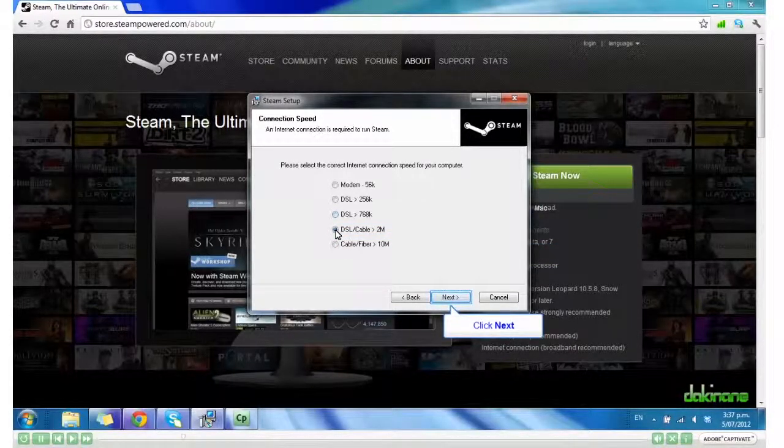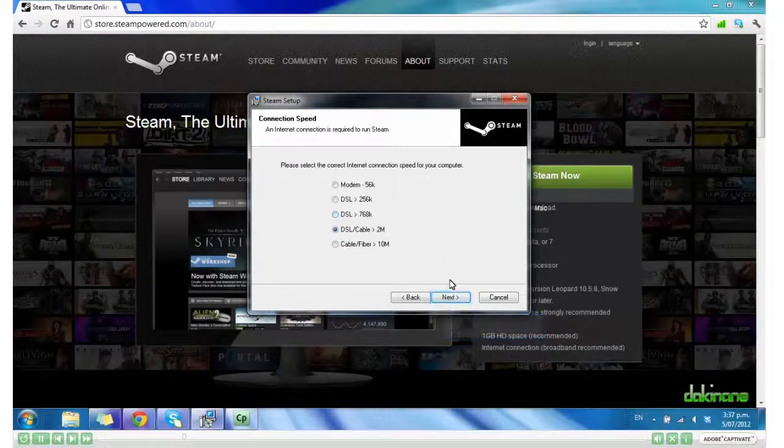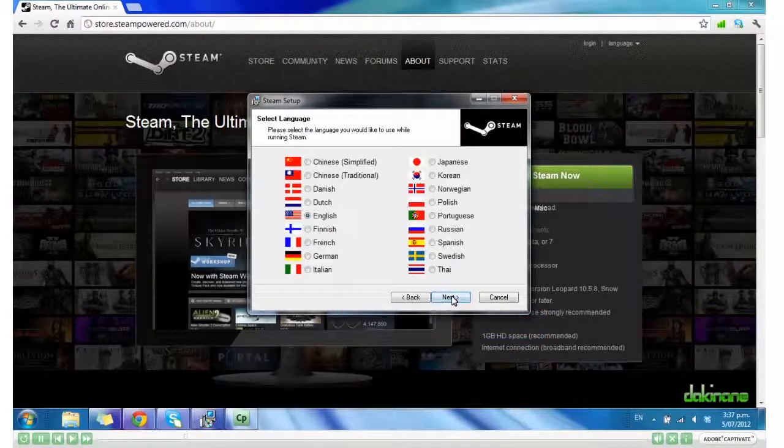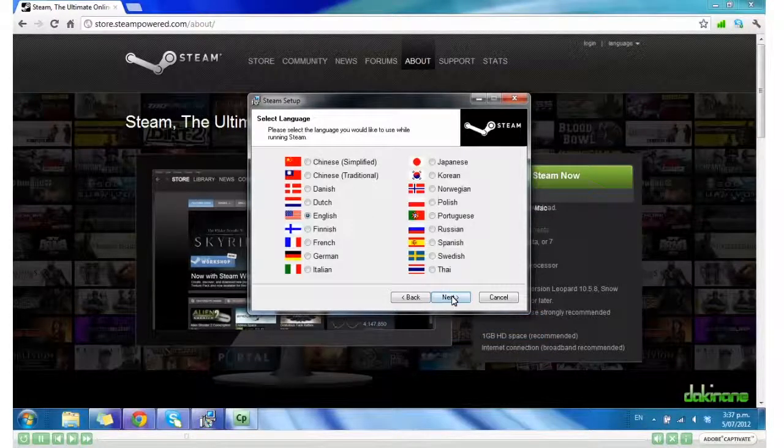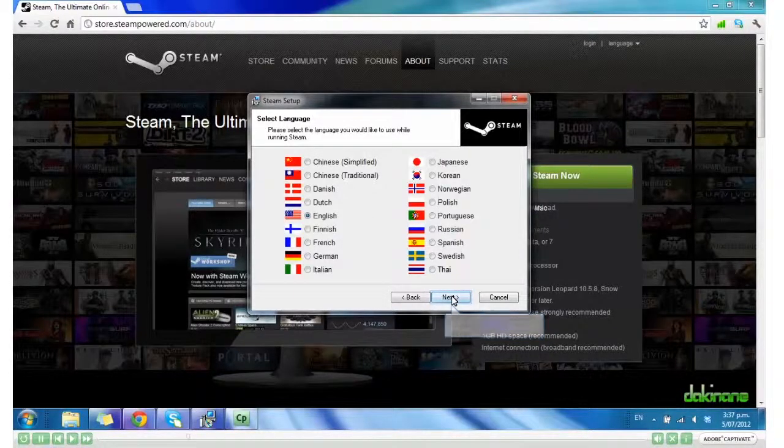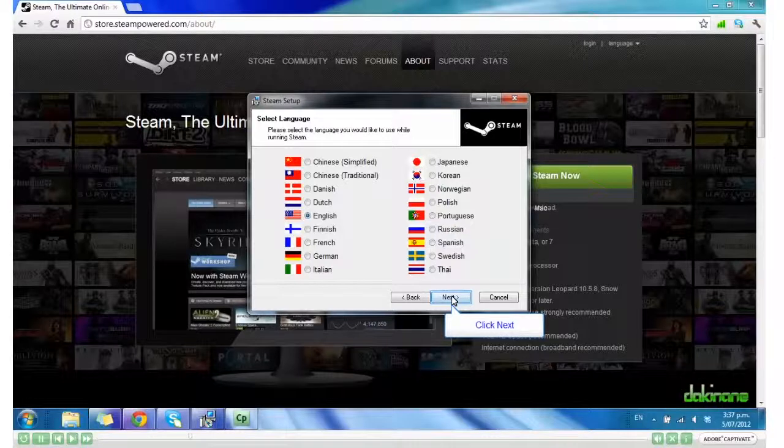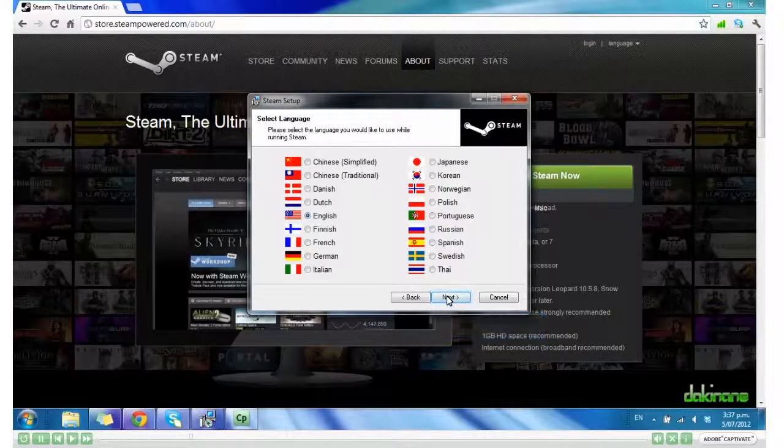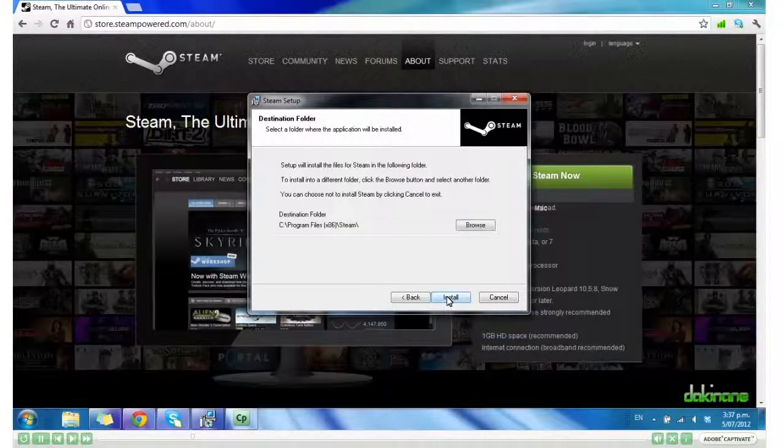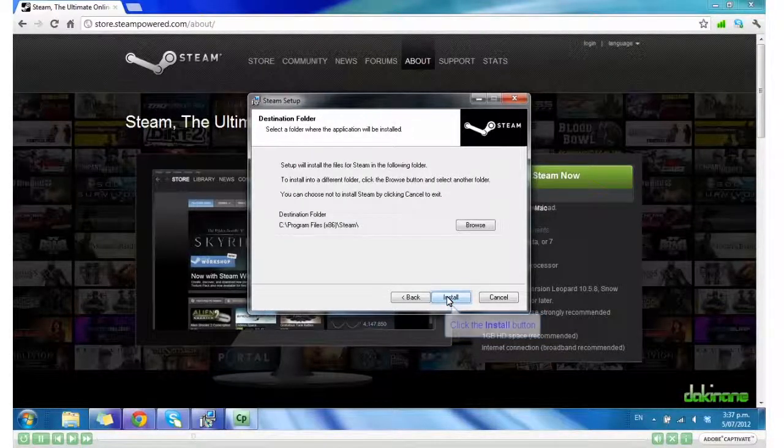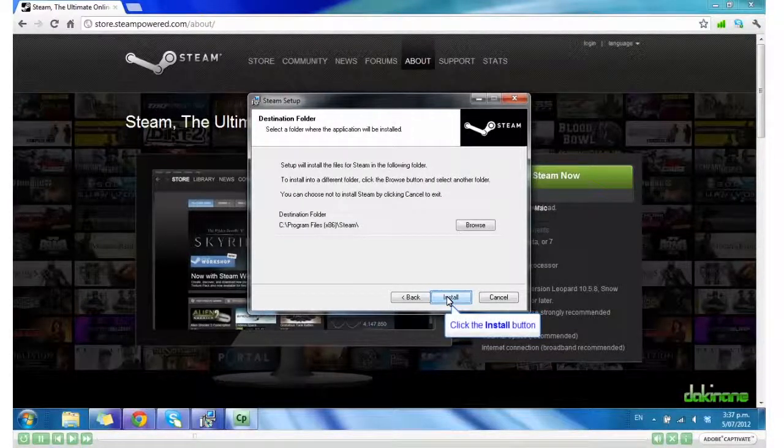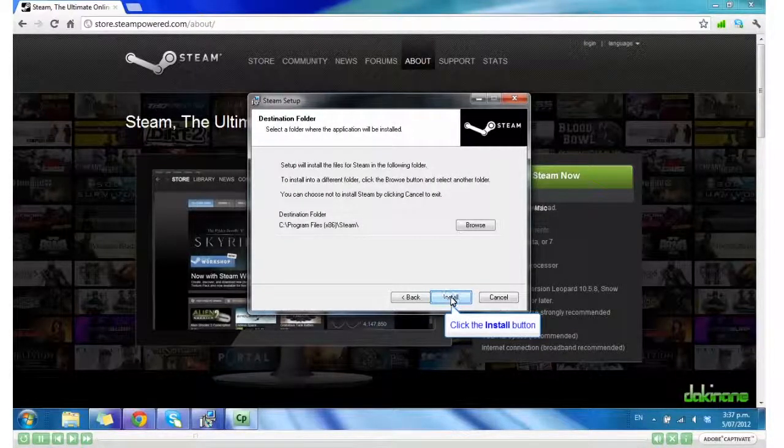And Next. English. Next. And then Install.